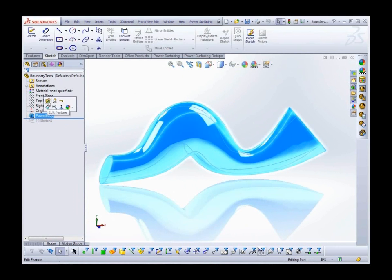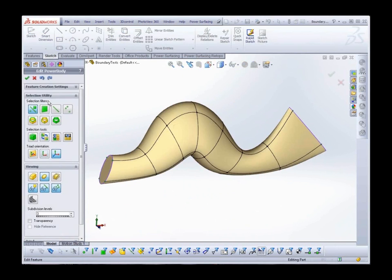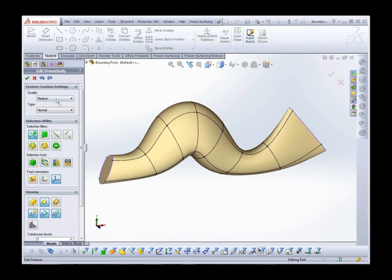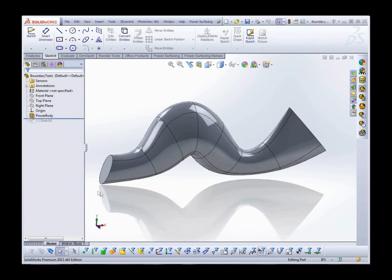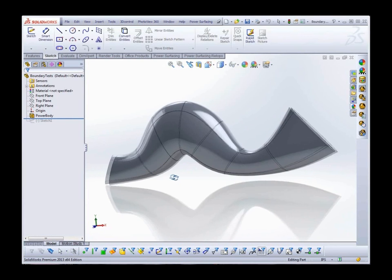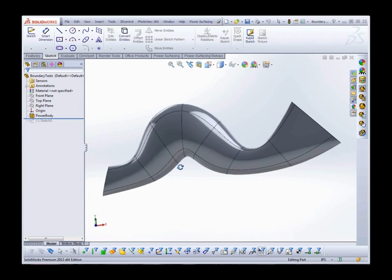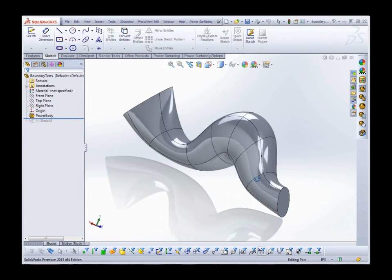Now let's go back into edit mode and try the one-to-one NURBS conversion. This one, as you can see, retains all of the sub-D's edges.